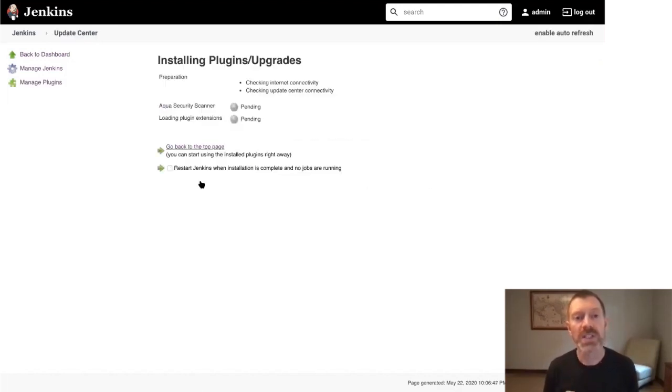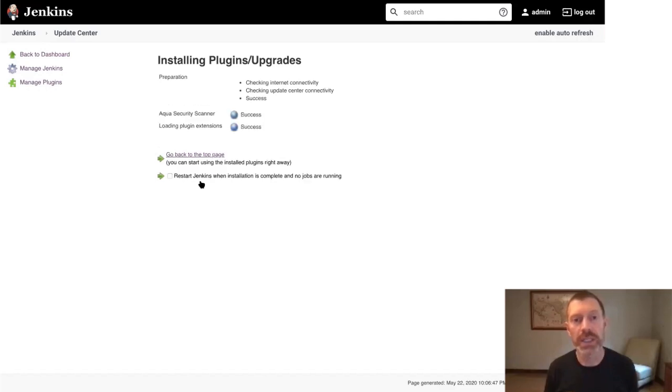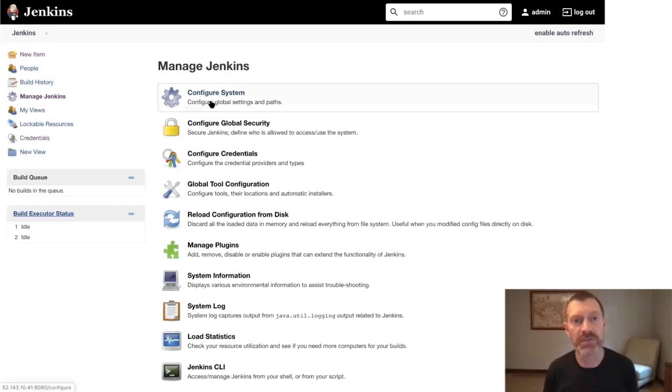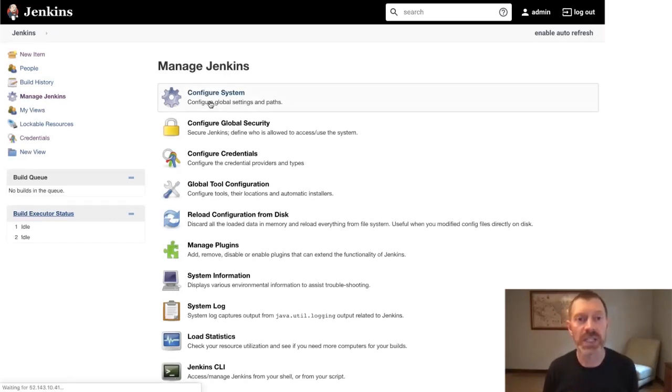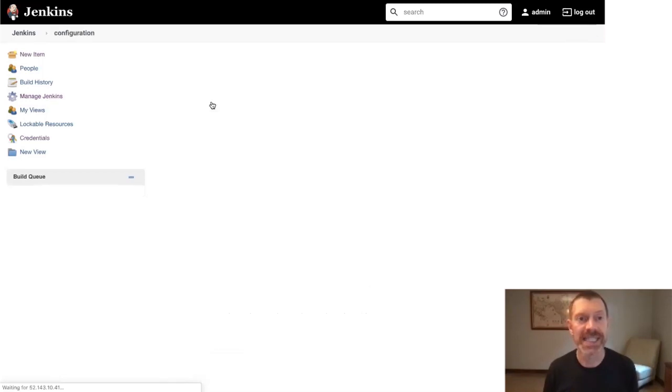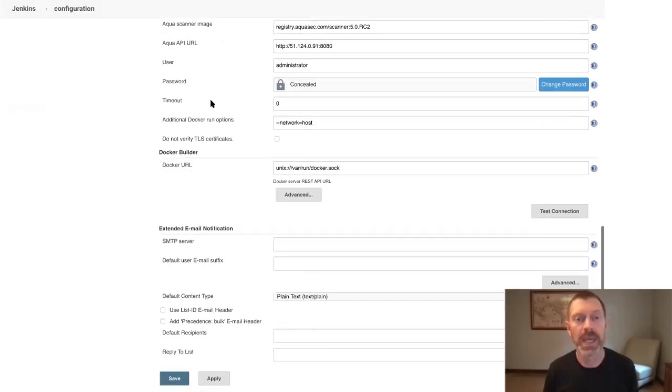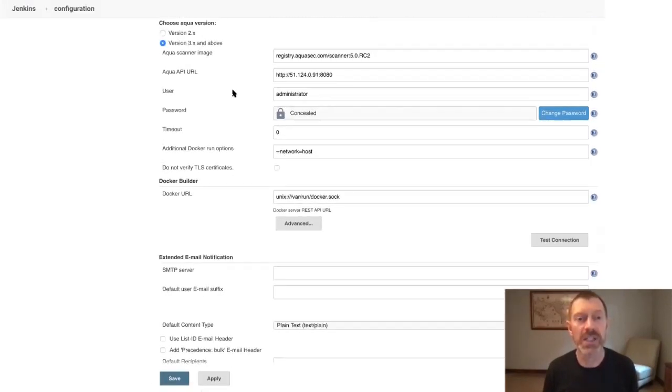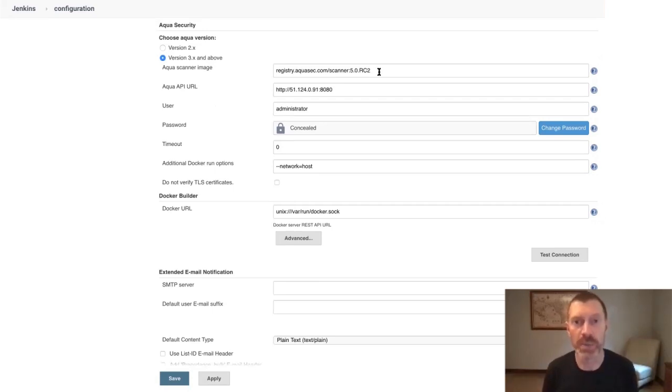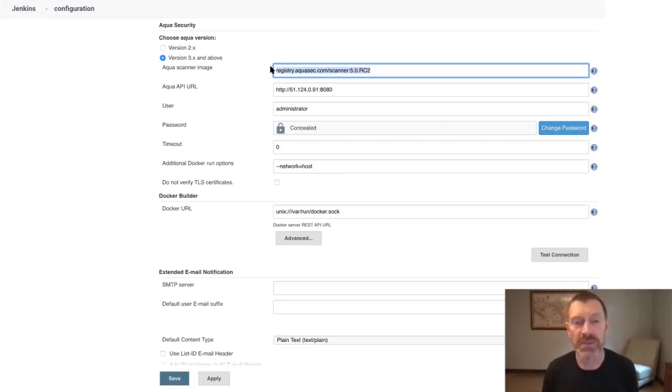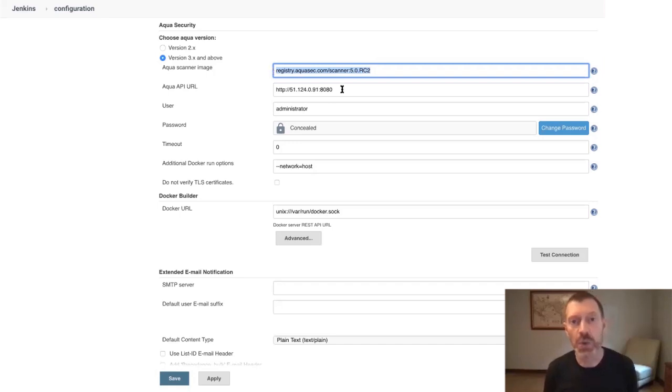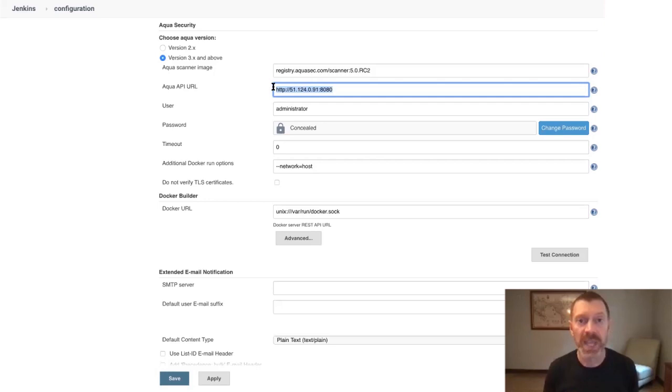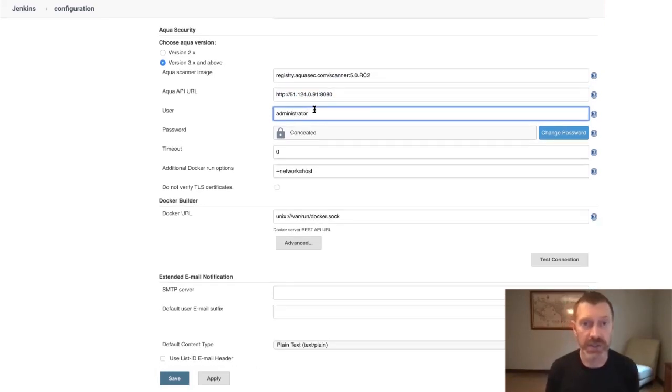Once that's successfully installed, we'll go and update its global settings. To do that, we'll go to Manage Jenkins, Configure System, and scroll down to the Aqua Security Settings section. If you haven't done this before, these fields will be blank. I have done this before, and Jenkins is remembering my values. You will also need to specify the name of the scanner image to use when scanning, a URL to the Aqua server that you want to integrate with, and Aqua user credentials for connecting to the server.